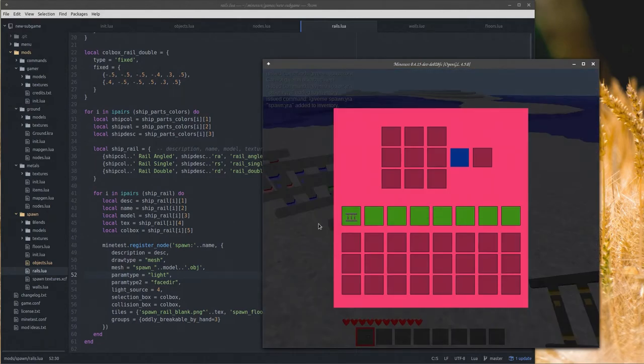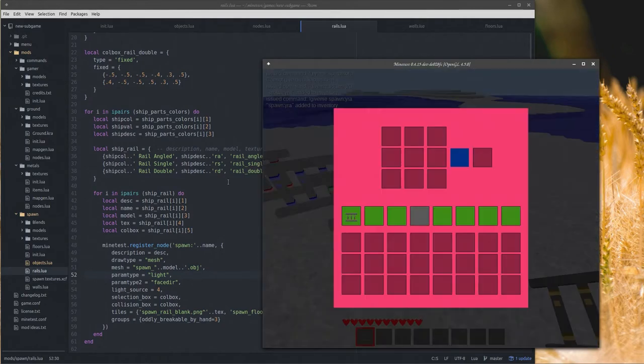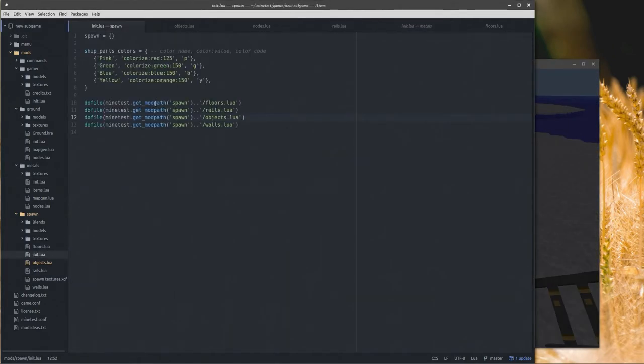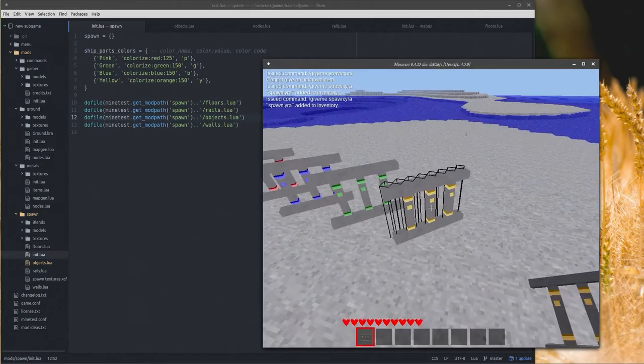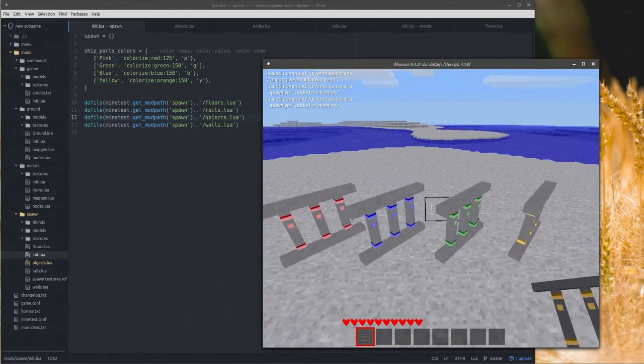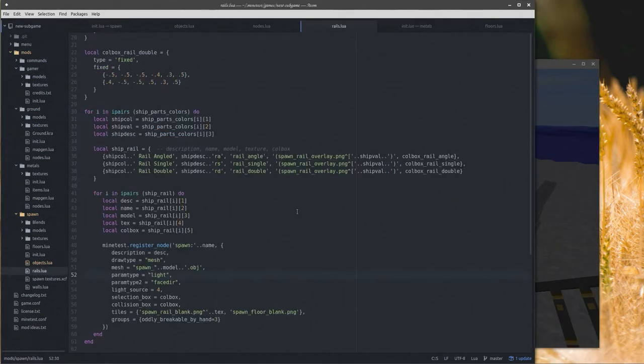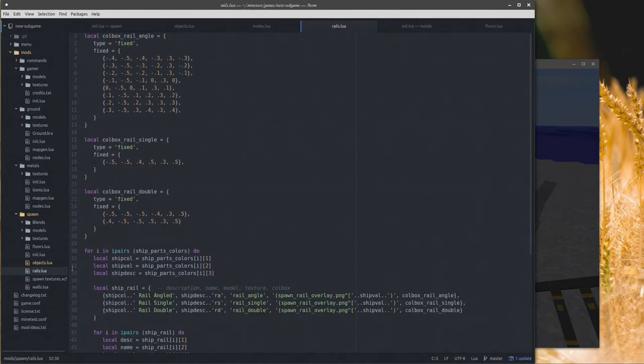So here we have a rail that goes on an angle and has some little pink lights on it. And we could do the same thing with a blue one, we have a green one, and last but not least we have a yellow one.